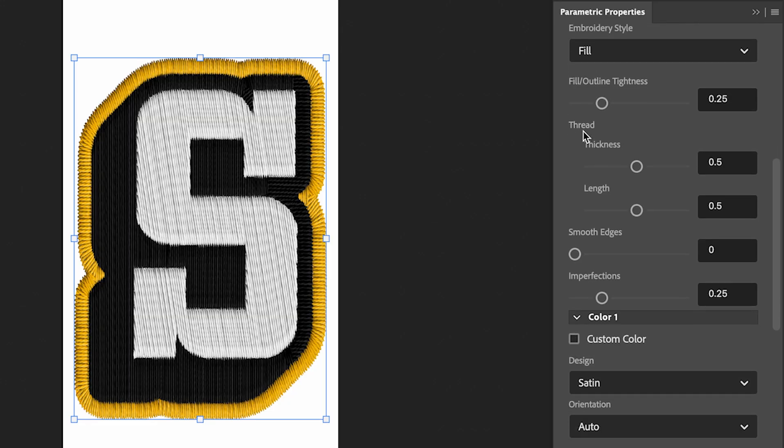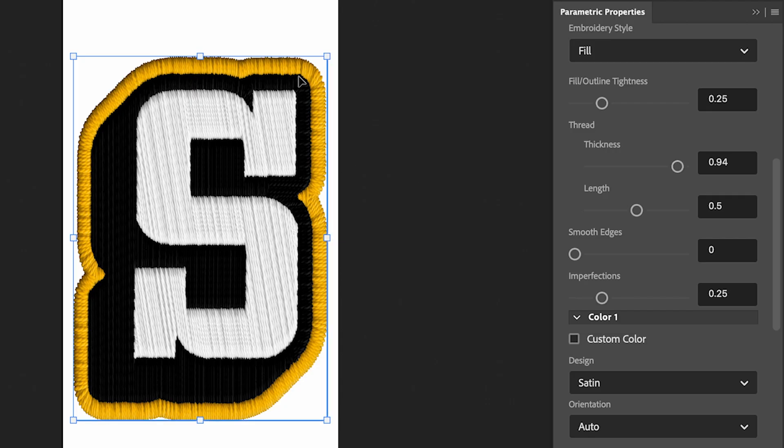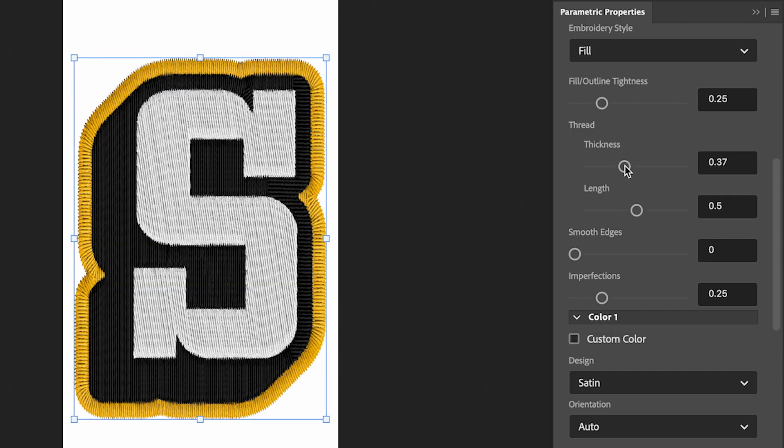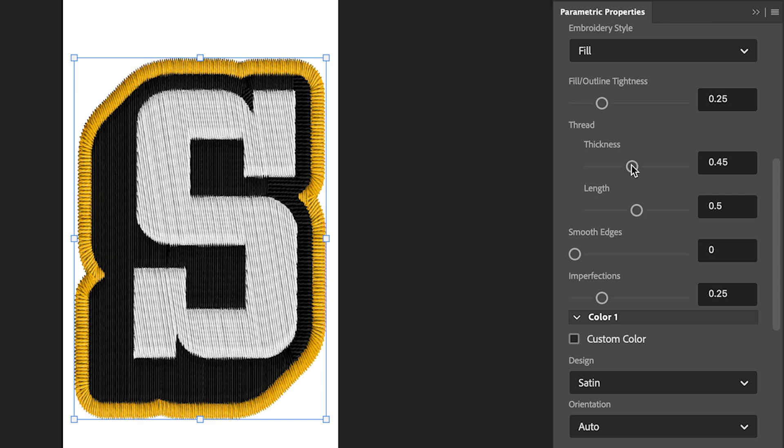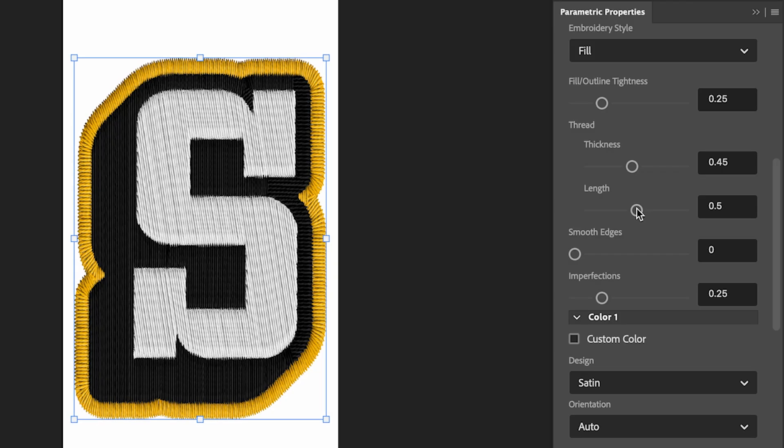You can change the thread thickness, and you can definitely see it along the edges here. If I put that up to full, it just makes it a lot thicker. So I'm just going to have this set again to around 0.45, looks good. And same with the length, I think it was good at 0.5.